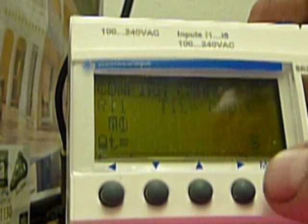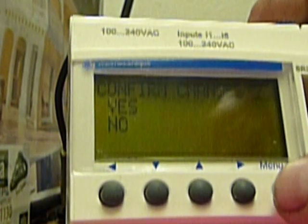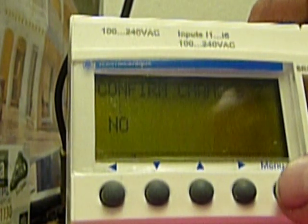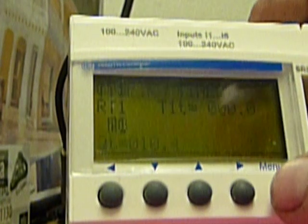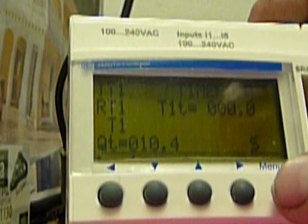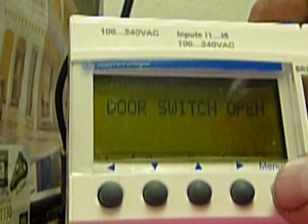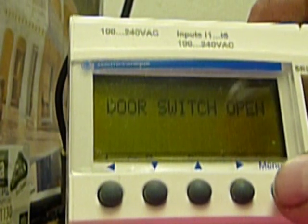Push the menu. Confirm changes. Yes. Menu again.